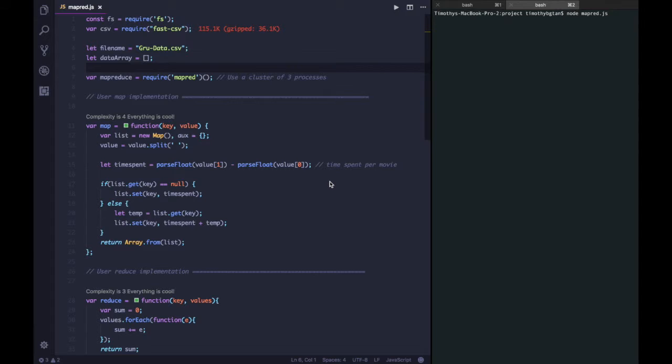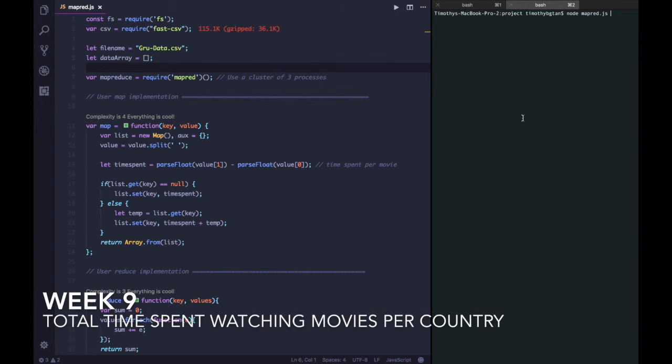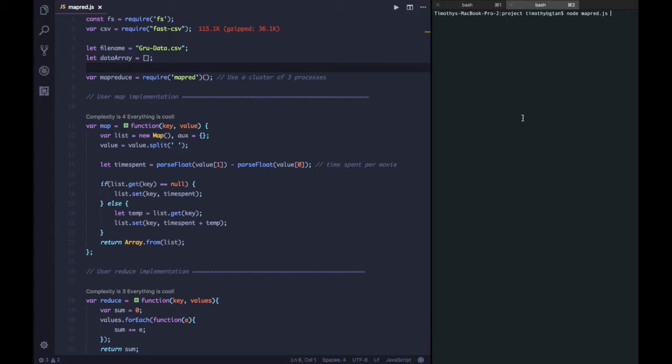Alright, we are back again, so now we will focus on another node concurrency model which is multi-threaded. We will be explaining about MapReduce which is similar to what Java does. So, now we will run this MapReduce method which we coded out, which is similar to one of our code week, what we do, which is using the Guru data, finding out the number of time spent watching a movie per country.